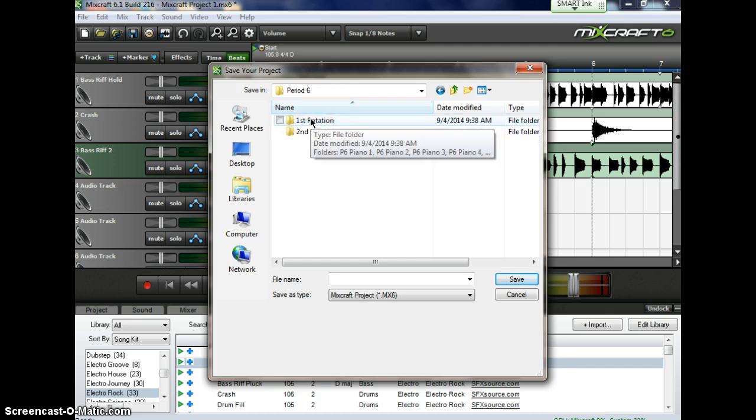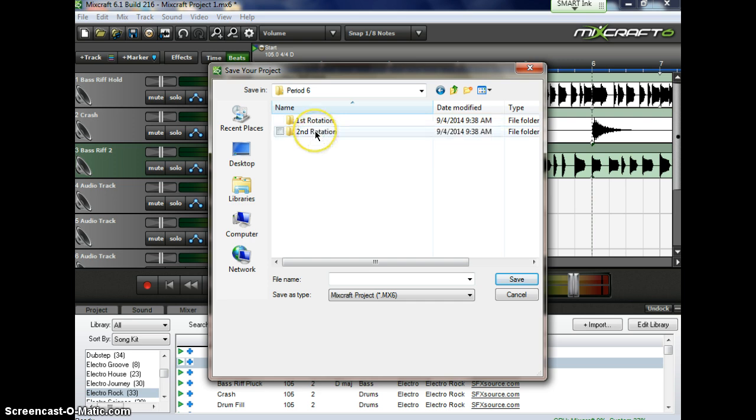First Rotation means that you're with me now, and then you go to Ms. Lockman Second, or you had Ms. Lockman First, you come to me Second, means you're Second Rotation.